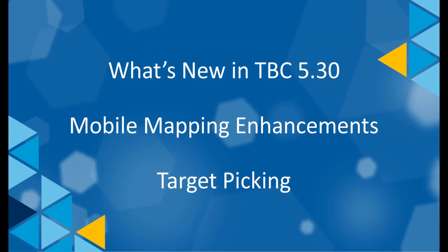Hello, welcome to this video. Today I will show you an enhancement in TBC 5.30 mobile mapping module to pick the center of the target more precisely. This function is a small piece in the scan registration step. Please watch other videos in this playlist to learn the complete mobile mapping processing workflow.